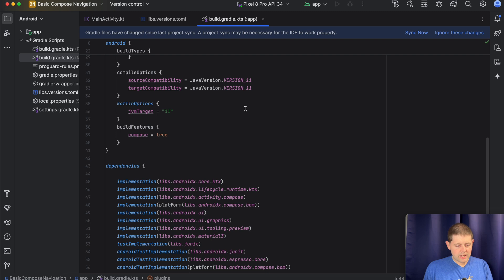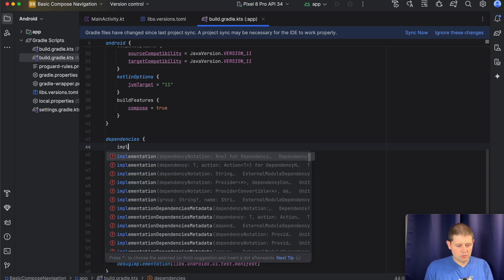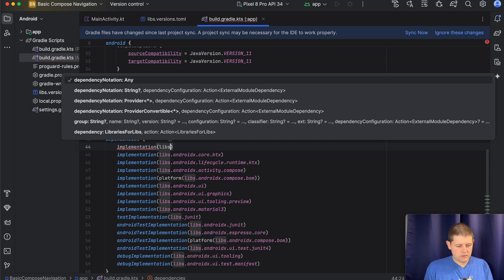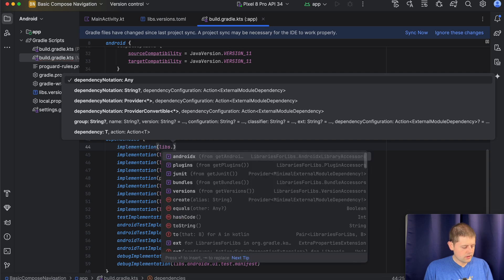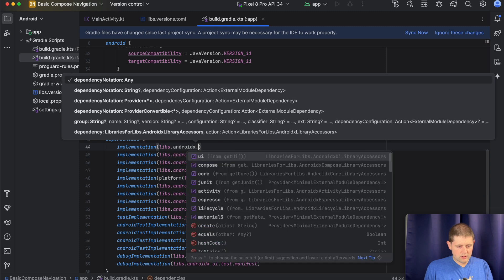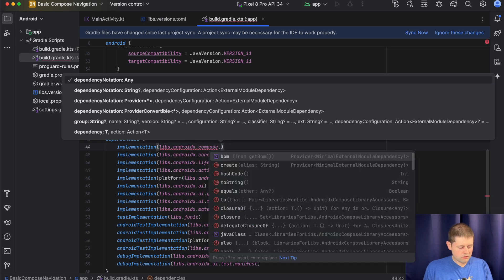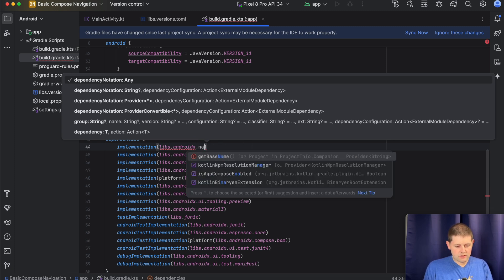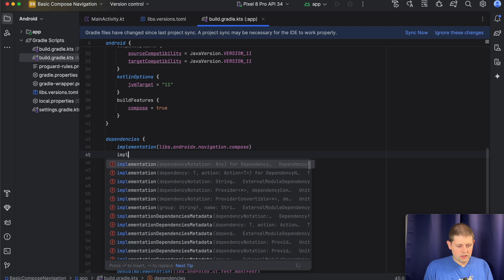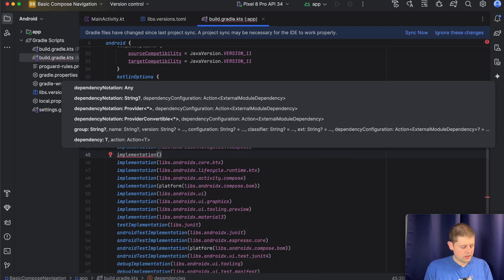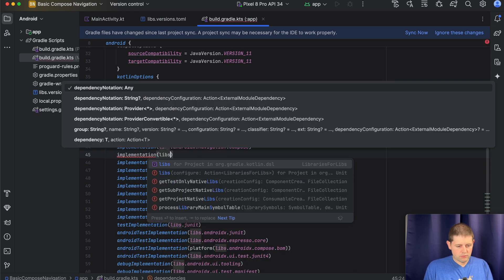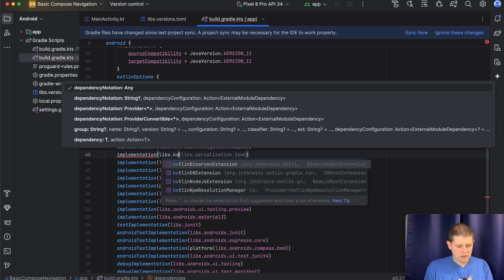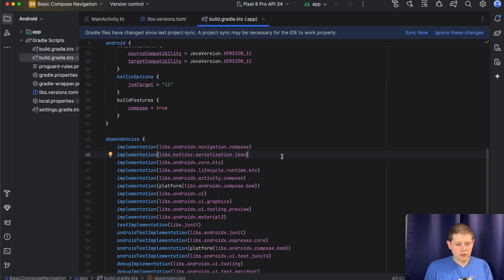And then we need to add the dependencies down here that we just added to our other toml file. And those dependencies are implementation for libs, androidx, navigation.compose. And our next one is for Kotlin Serialization. So we want KotlinX Serialization.json. Great. Alright.